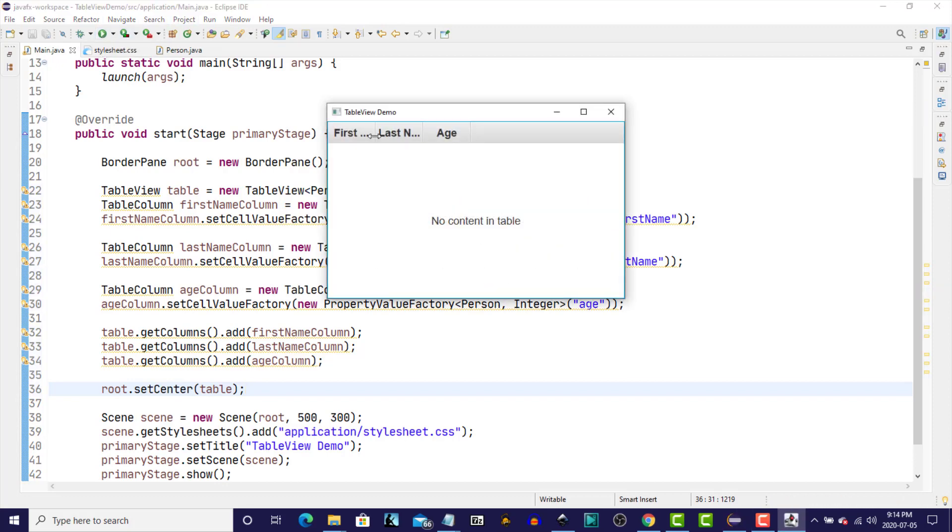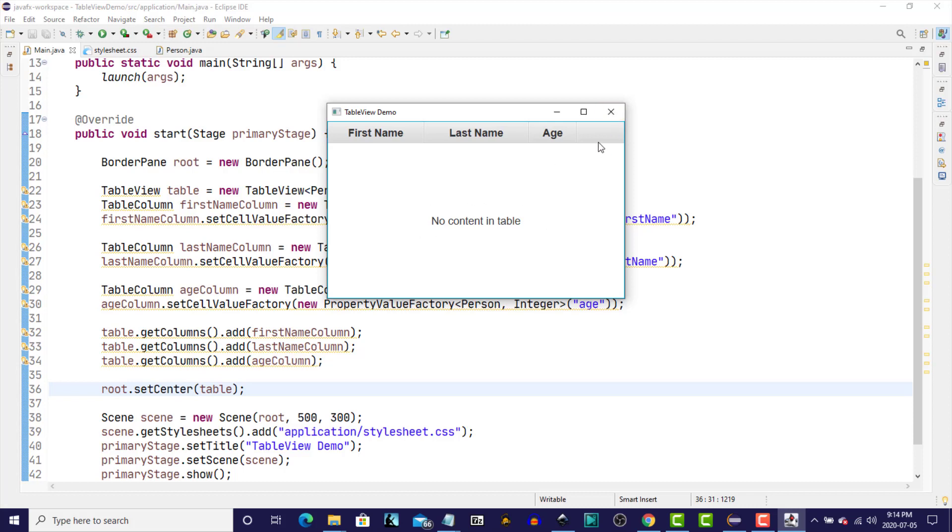We get FirstName, LastName, and Age, and we can manually move those. And we have no records in the table, or no content in the table. We also, if you'll notice here, we have an extra column. Now, the way to get rid of that extra column is to set a ColumnResizePolicy on the table.